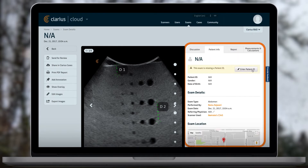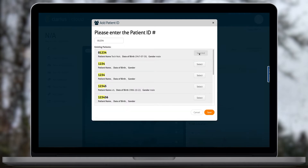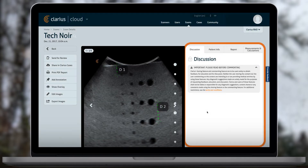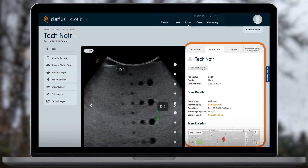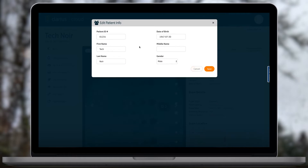If you don't fill in the patient details while using the app, you can do that now. Click on Enter Patient ID to attach a patient to this exam. Once the exam is associated with a patient, you can edit the patient information by clicking Edit Patient Info. Keep in mind that this will save the patient record across all exams that reference this patient.